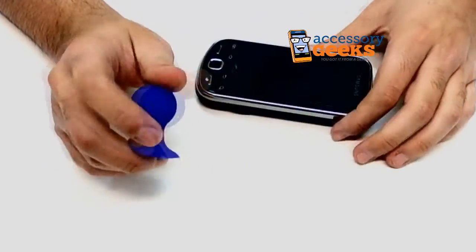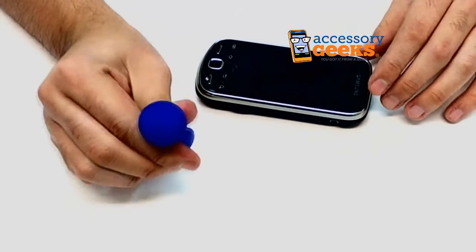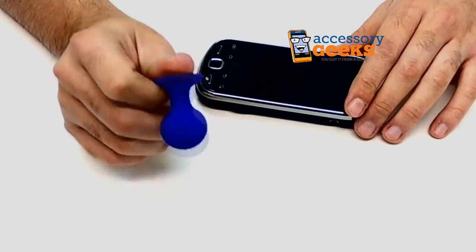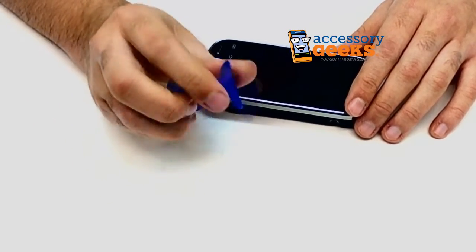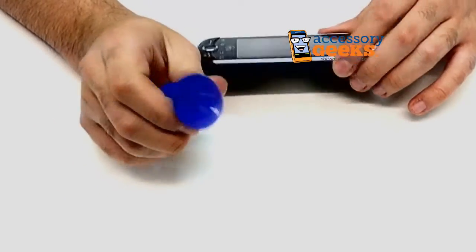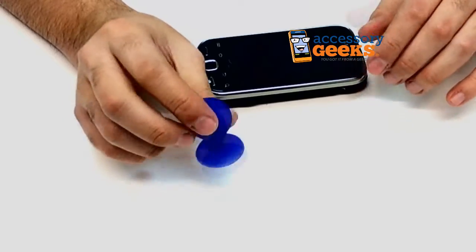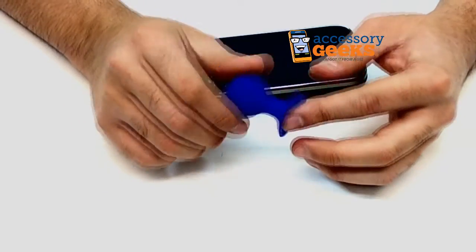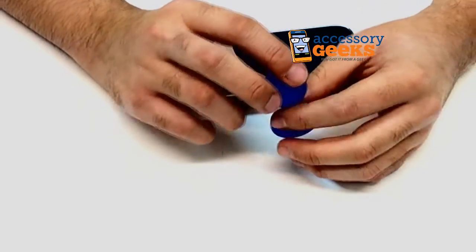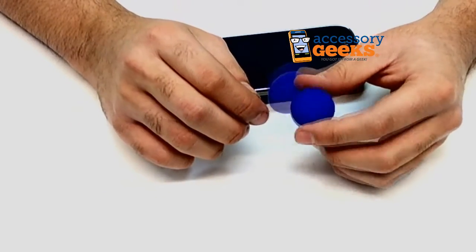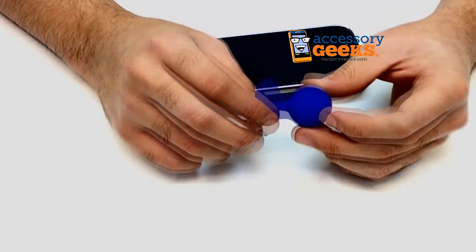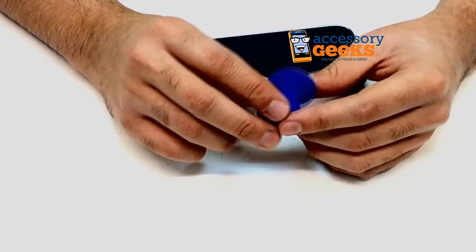Alright guys, if you have any more questions regarding the universal portable silicone suction ball stand in blue or if you have a question about any items we have here at AccessoryGeeks.com, please don't hesitate to give us a call at 1-866-GEEKS-93 or you can always contact us via live chat, Facebook, or email.